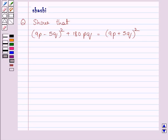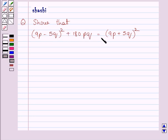Hi and welcome to the session. Let us discuss the following question: show that (9p minus 5q) whole square plus 180pq is equal to (9p plus 5q) whole square. Let us now move on to the solution.